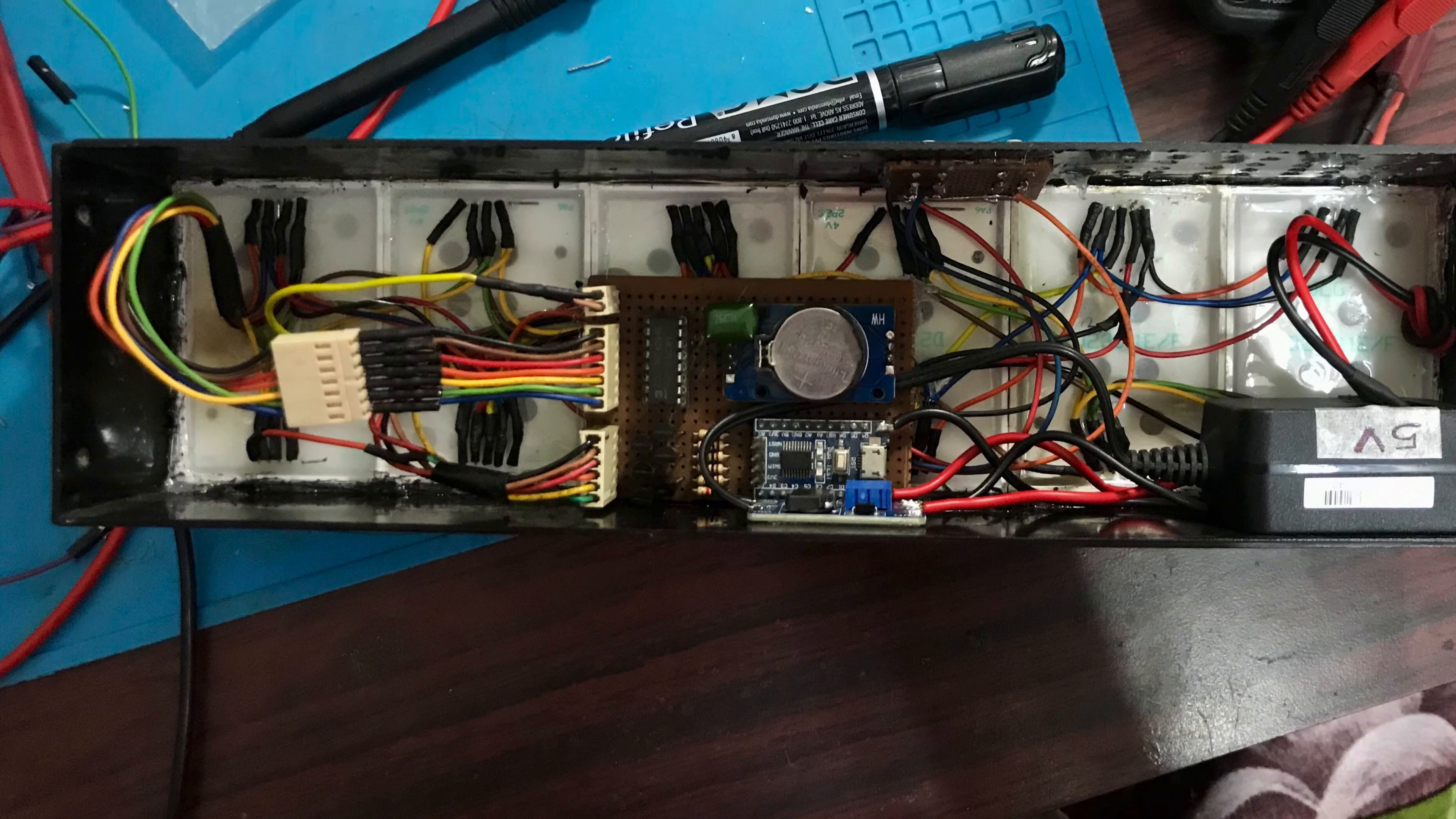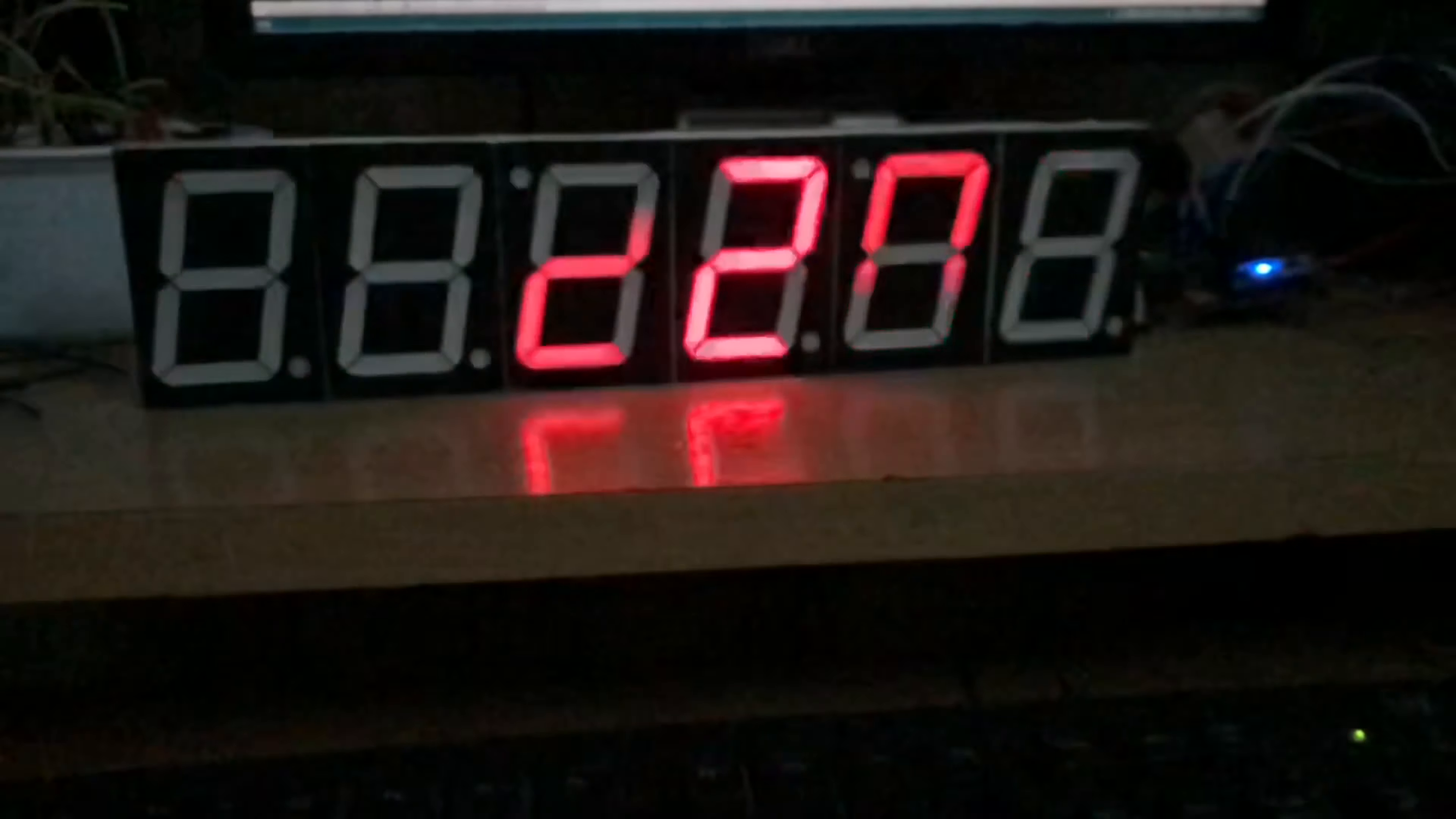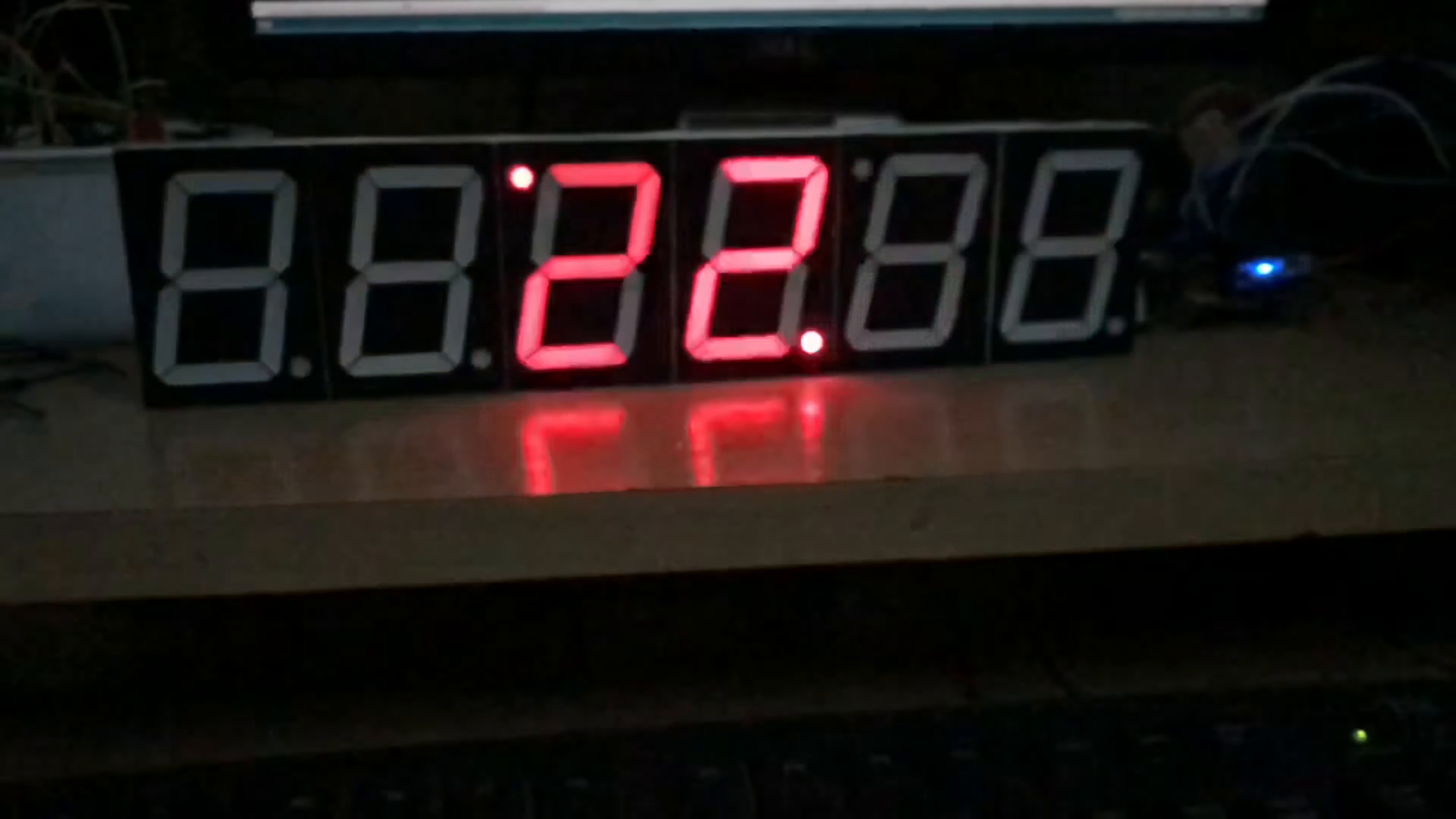And here it is all together. All the 6 7-segment displays are controlled using the scanning method, where each individual segment is controlled through the CC line using the NPN transistors. And this is how it looks like in slow-mo.